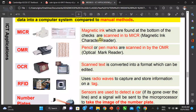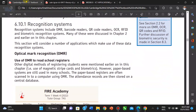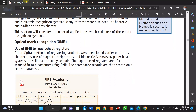Good morning guys and welcome to yet another ICT application video. This is the ninth video and in this video we'll be looking at the recognition system. The recognition system is used to directly enter data into the computer system. It recognizes the data and there is a sensor that sends that data into the computer system. Recognition systems tend to be more accurate and quicker as a method for entering data, much faster compared to the manual method.